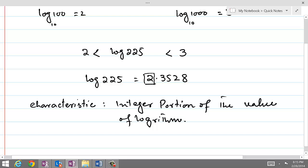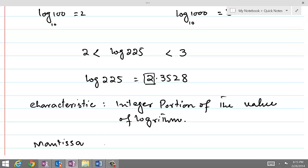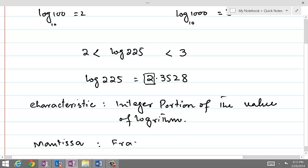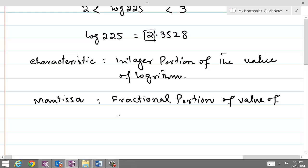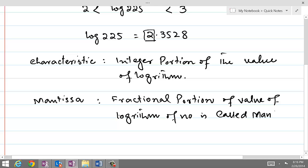The fractional part is called the mantissa. In this example, the mantissa is 0.3528 and the characteristic is 2. So if we can find out the characteristic and the mantissa, we can find out the value of the logarithm of a given number.